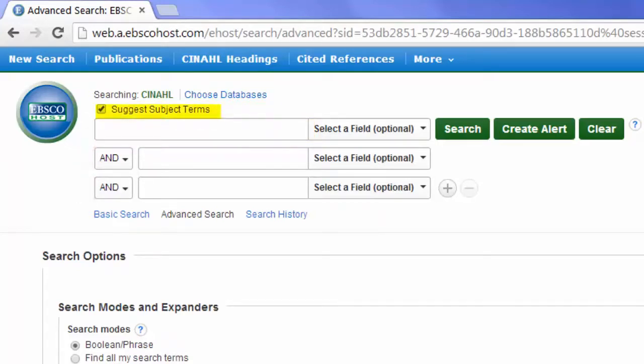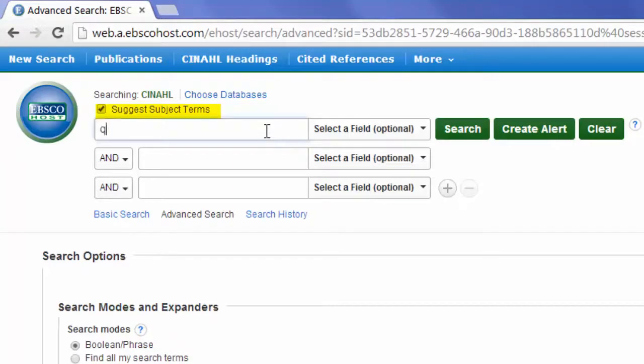Also notice that the check box labeled Suggest Subject Terms is selected. This feature suggests potential subject headings for your concepts. Let's give it a try with the concept of quitting smoking. Enter our concept into the search box, and click Search.